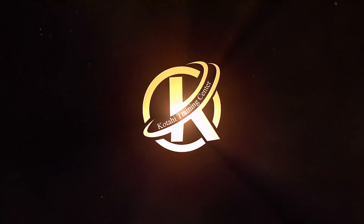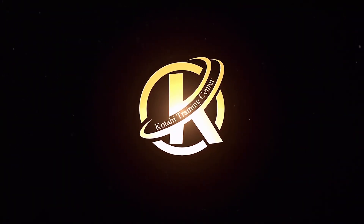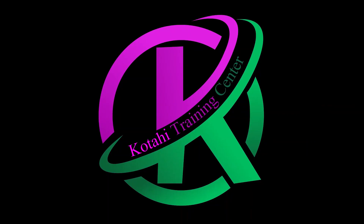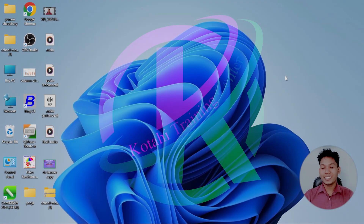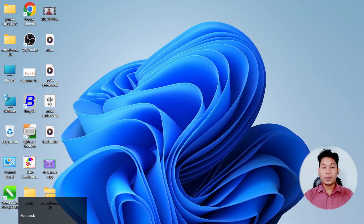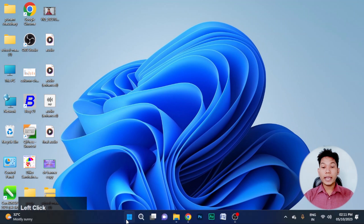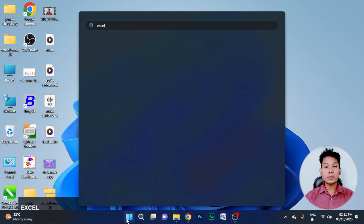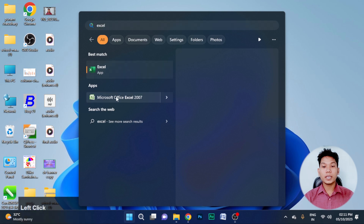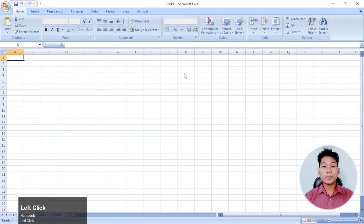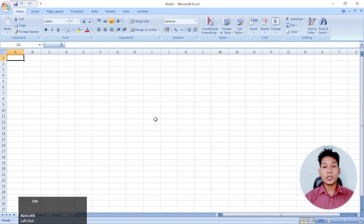We are going to talk to you in this video. Now we are going to talk to you in Excel. In Excel, we are going to talk to you in a group.